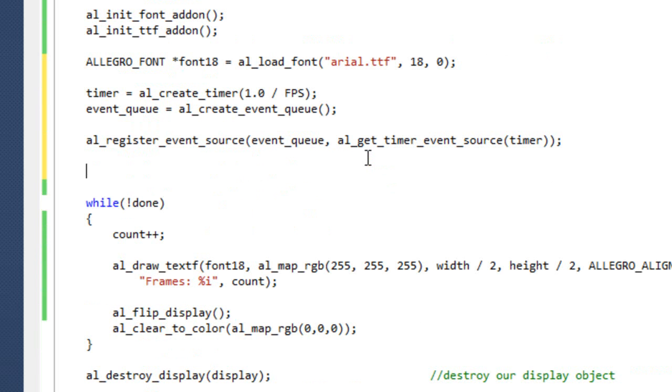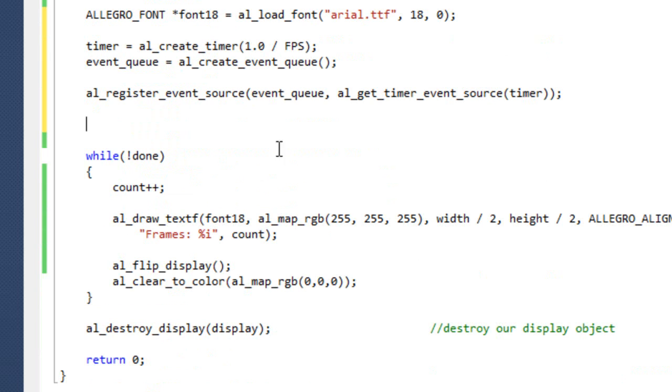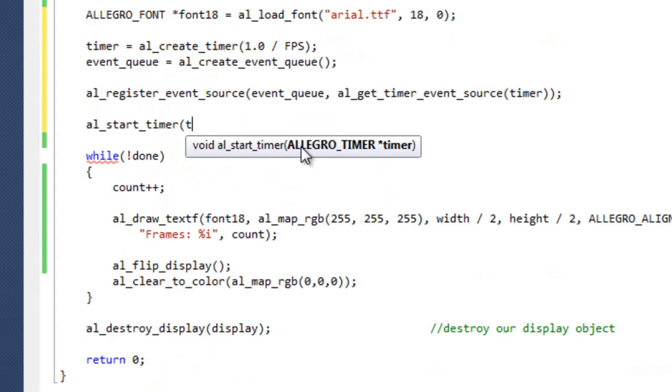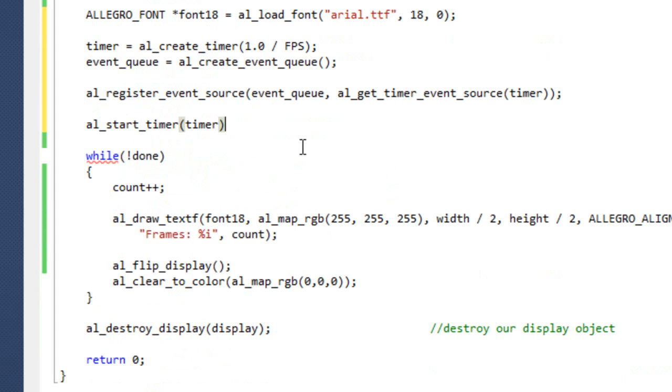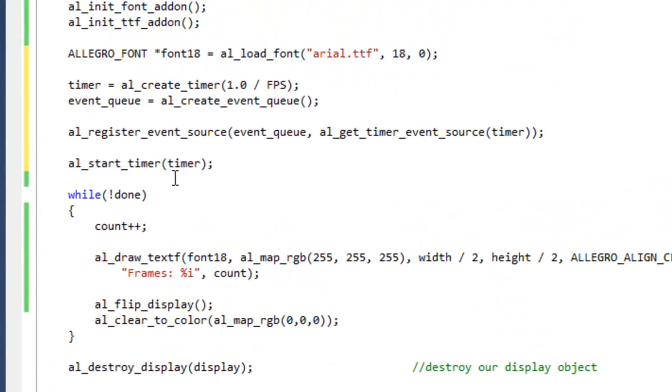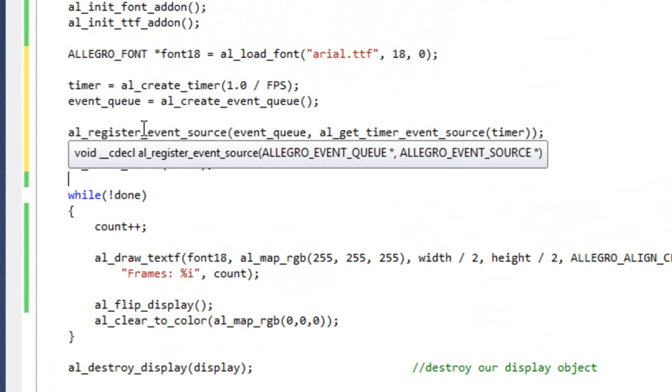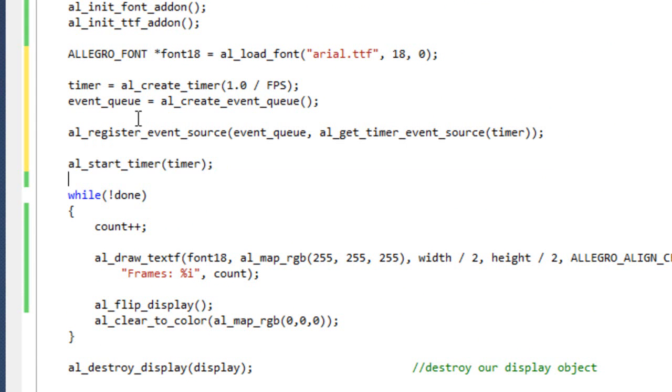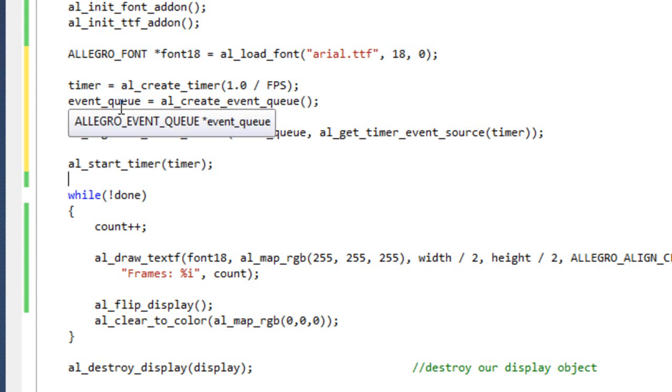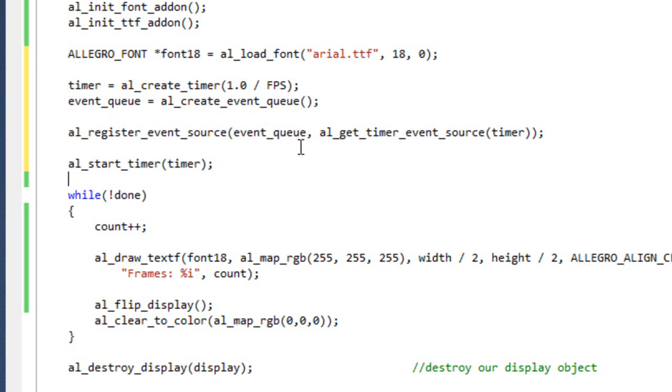So the last thing we need to do before we get into our game loop here is we need to actually start the timer. Timer is all well and good, but if it's not running... You generally don't want to do any code after starting the timer, but before starting the loop because that'll throw the sync of your game off. In reality, the impact would probably be negligible, but why risk it? Why not just do the timer right before your game loop and you're good. So what we have here is where we've created a timer. We've set the timer interval, which is 1 60th of a second. We've created our event queue and then we've registered our timer to our event queue.